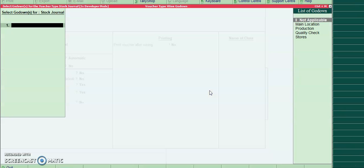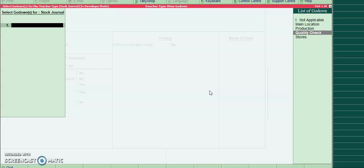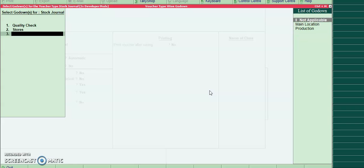I will select stock journal. Two godowns: one is quality check and another one is stores.